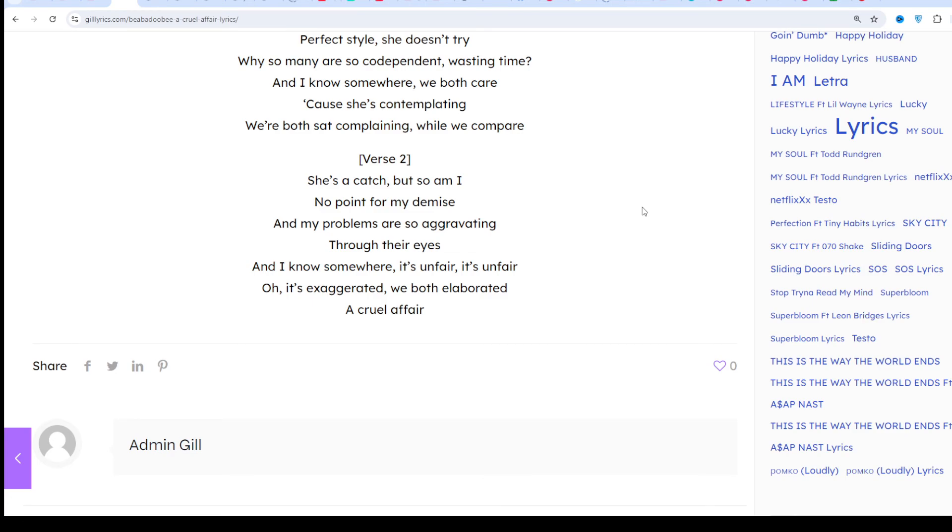Her second EP 'Patch Up' was released on 7th December 2018. On 25th April 2019, she released her third EP 'Loveworm.' On 14th April 2019, she released her fourth EP titled 'Space Cadet.'